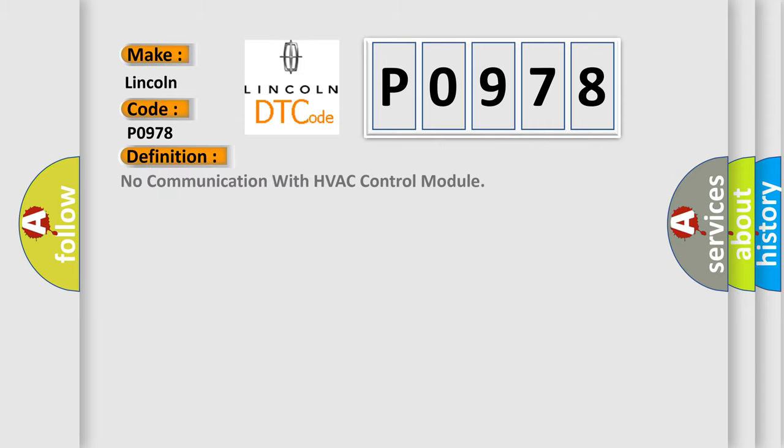The basic definition is: No communication with HVAC control module. And now this is a short description of this DTC code.